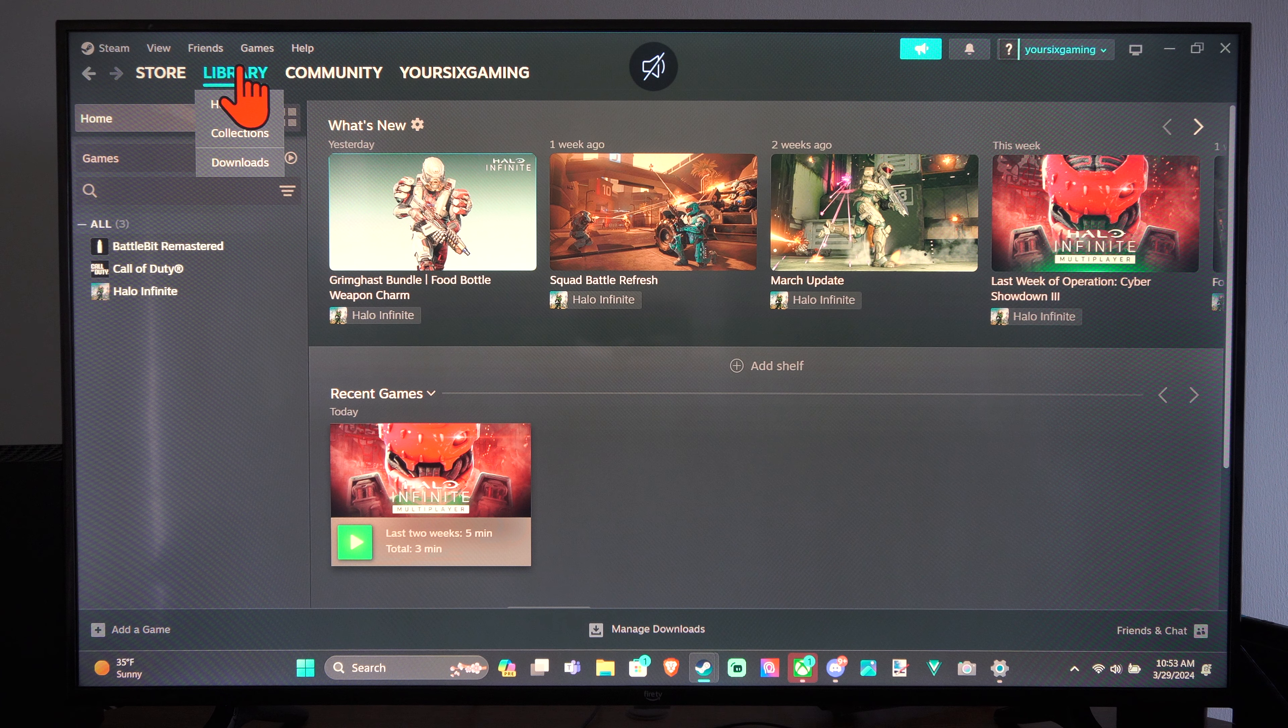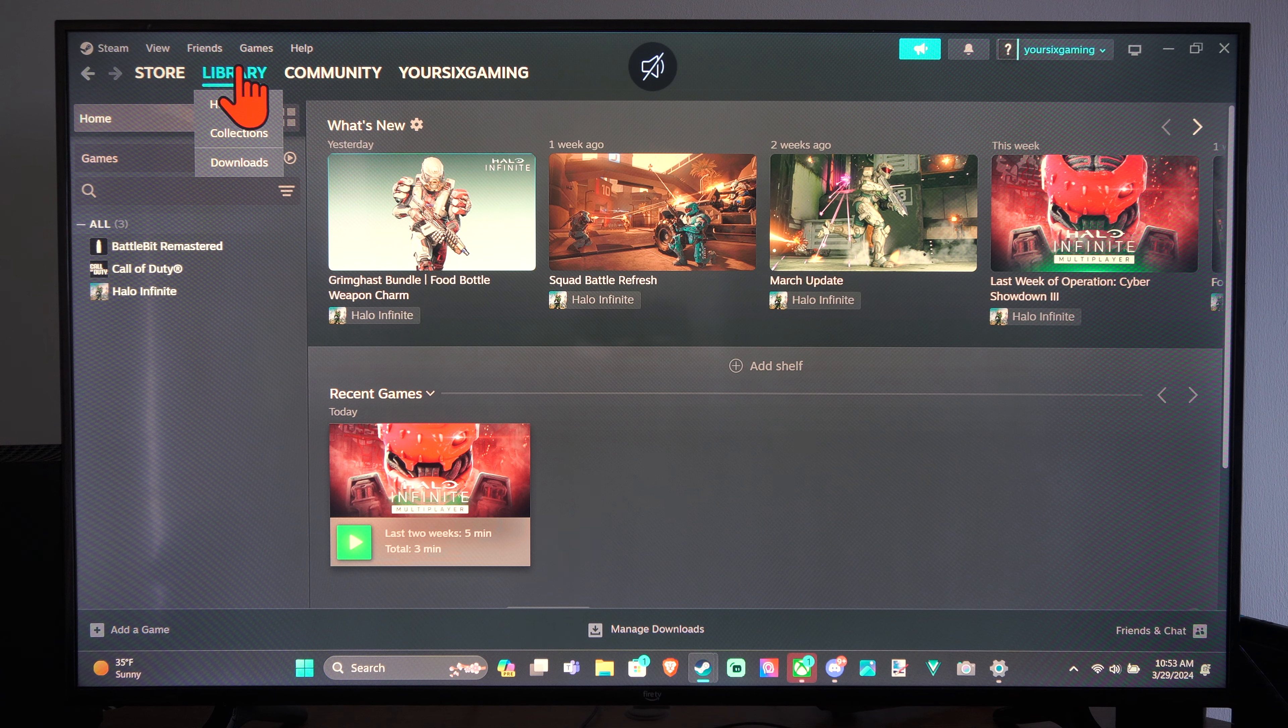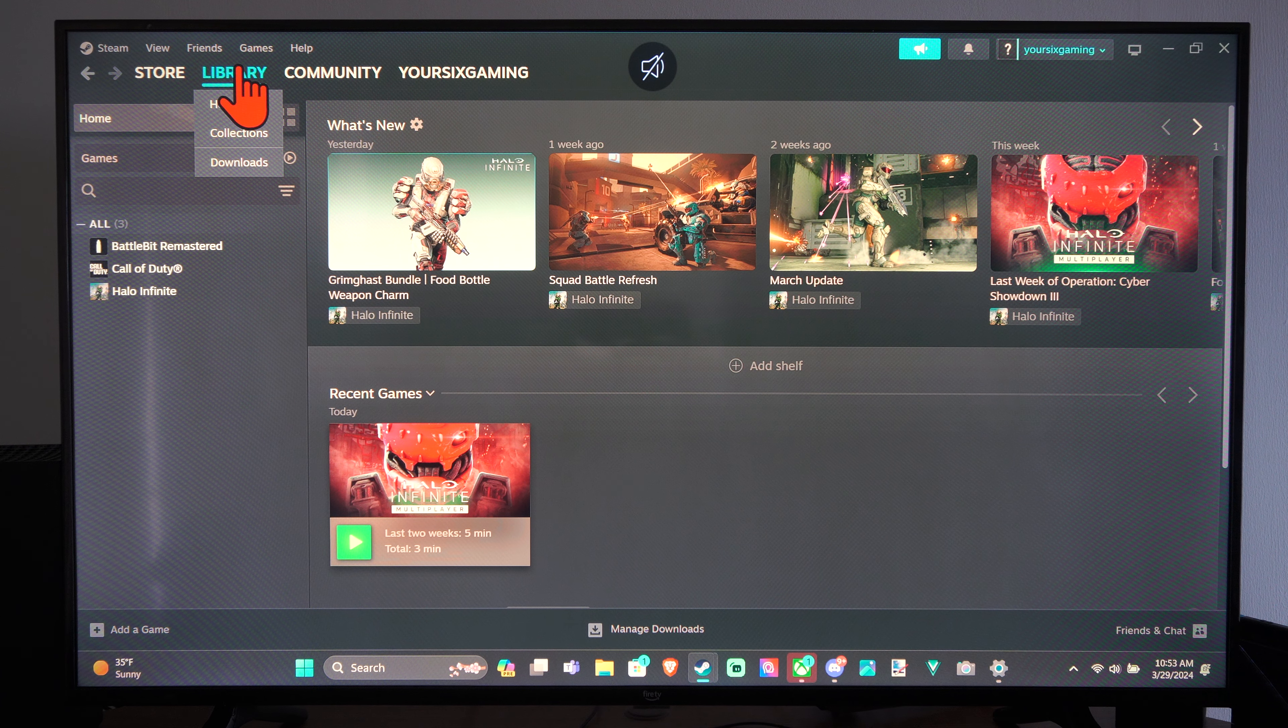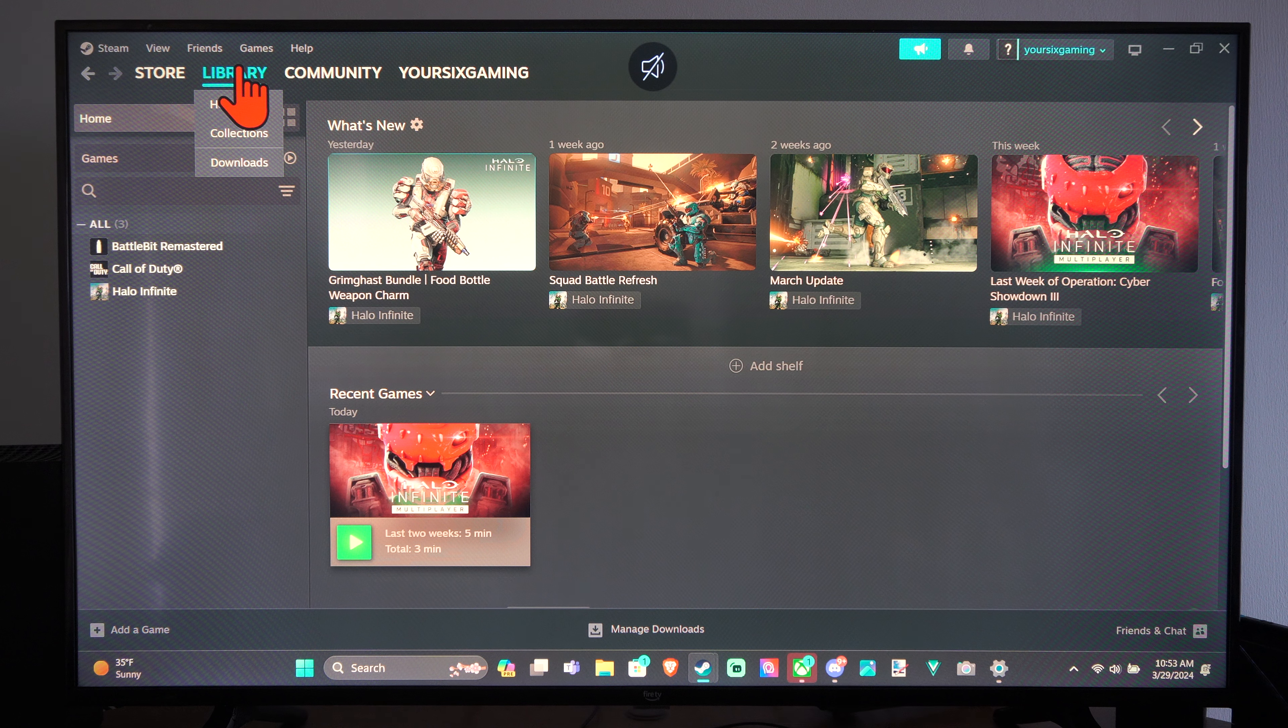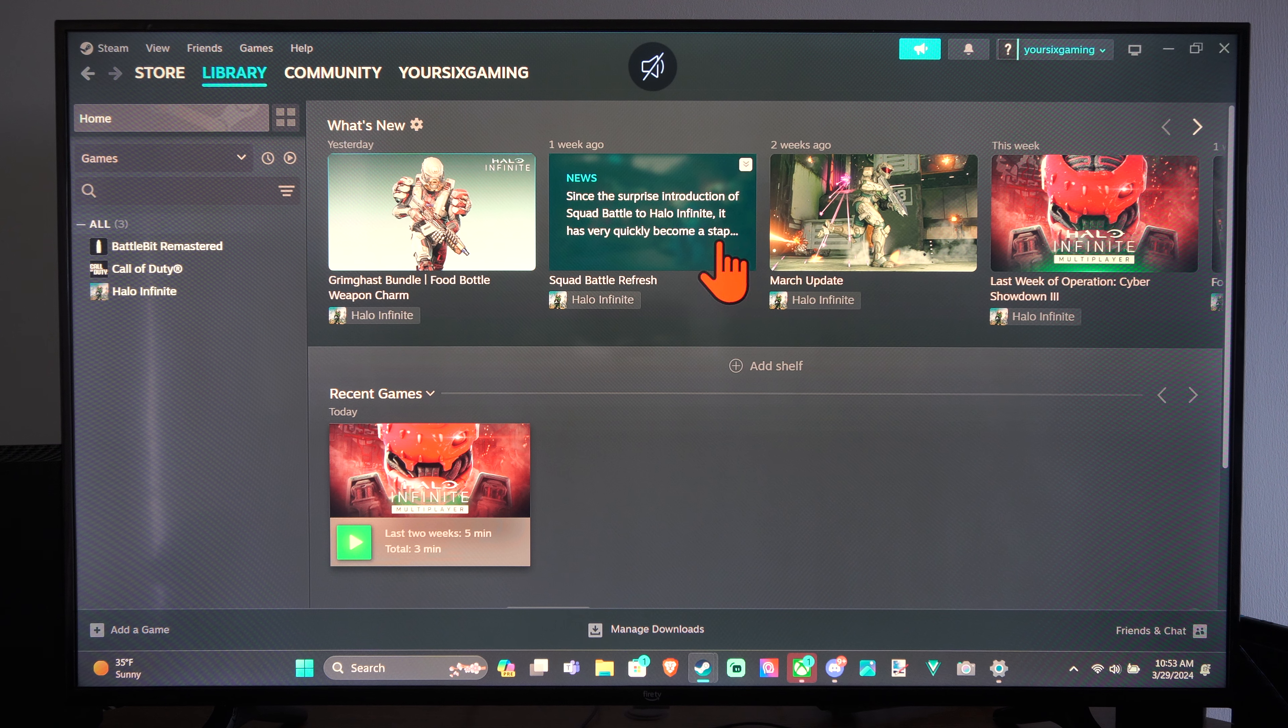Hey everyone, this is Tim from YourSixTack. Today in this video I'm going to show you how to launch Steam into the big picture mode and this is relatively easy.